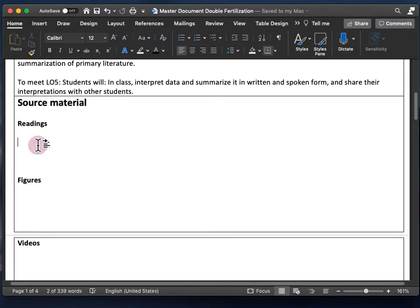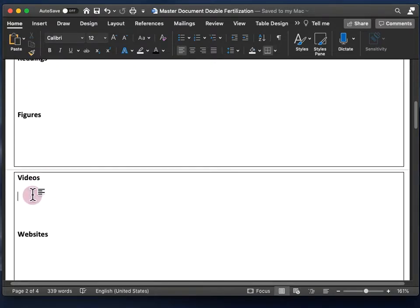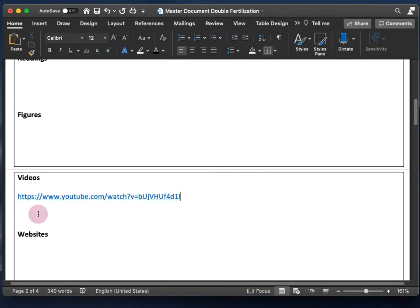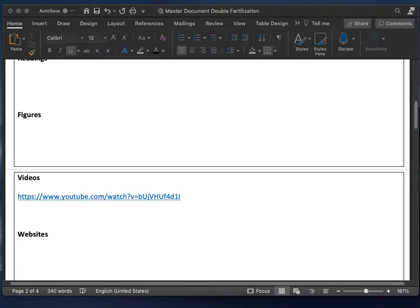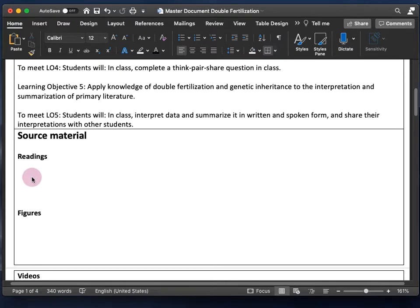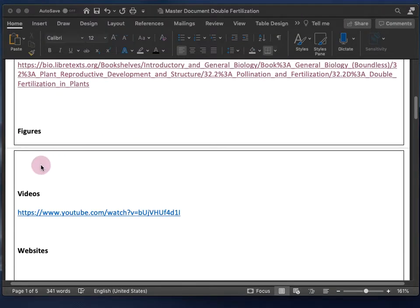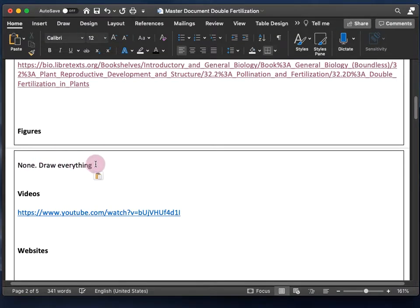Here's an example of source material for my double fertilization video. I found one video on double fertilization — just a link to that. I also have a reading from an open source online textbook, since this is for an open source course. Under figures, I just wrote 'none, draw everything.'